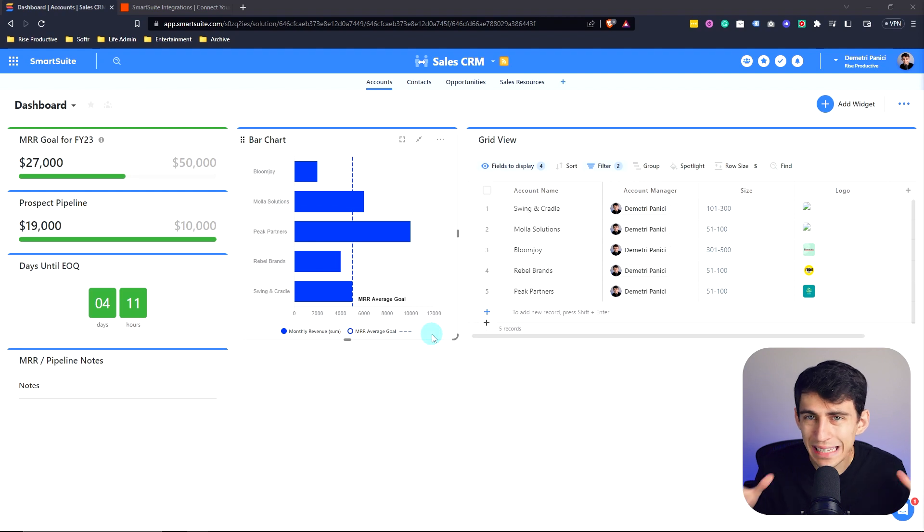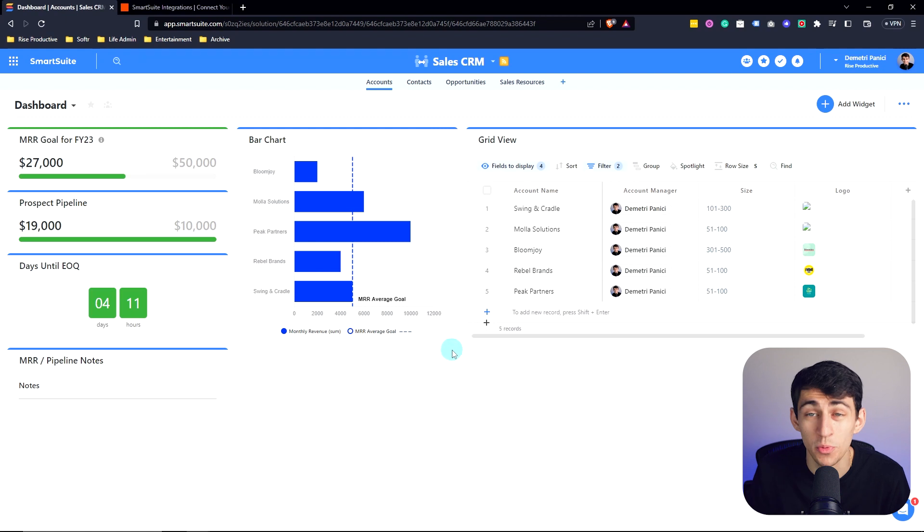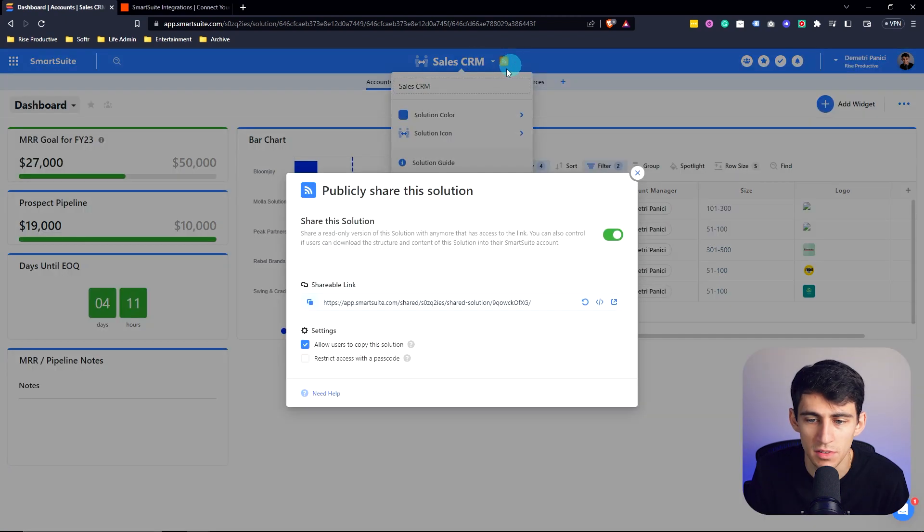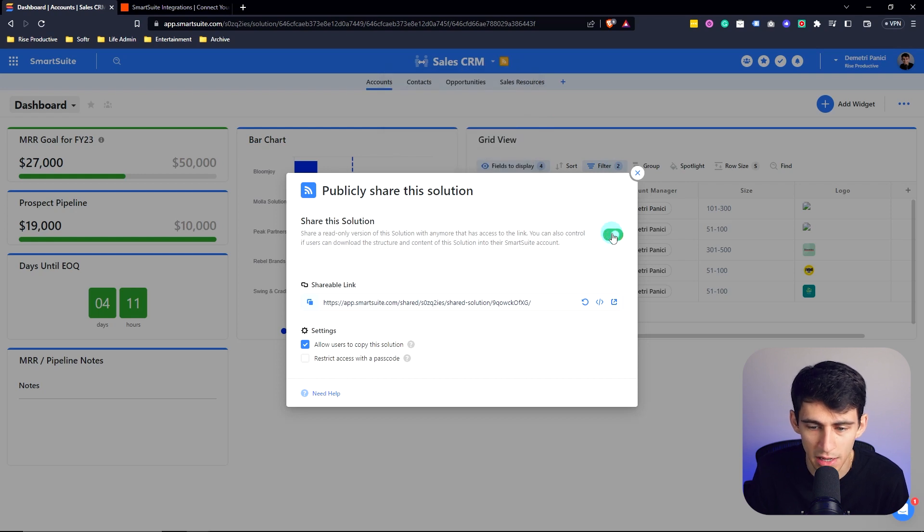By tracking key metrics and data inside of a dashboard, you're able to share this with team members and external stakeholders. As you can see at the top, there's this little solution is shared button. I can untick this or turn it back on.